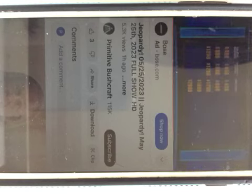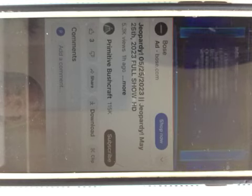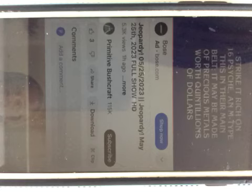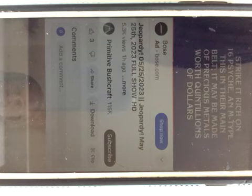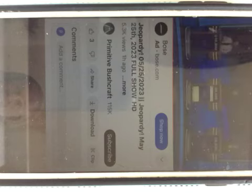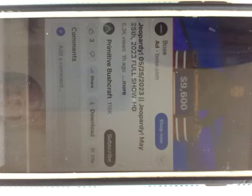Galactic vacations, $1,200. Strike it rich on 16 Psyche and M-type this in their main belt. It may be made of precious metals worth quintillions of dollars. Jesse? What is an asteroid? Yes.